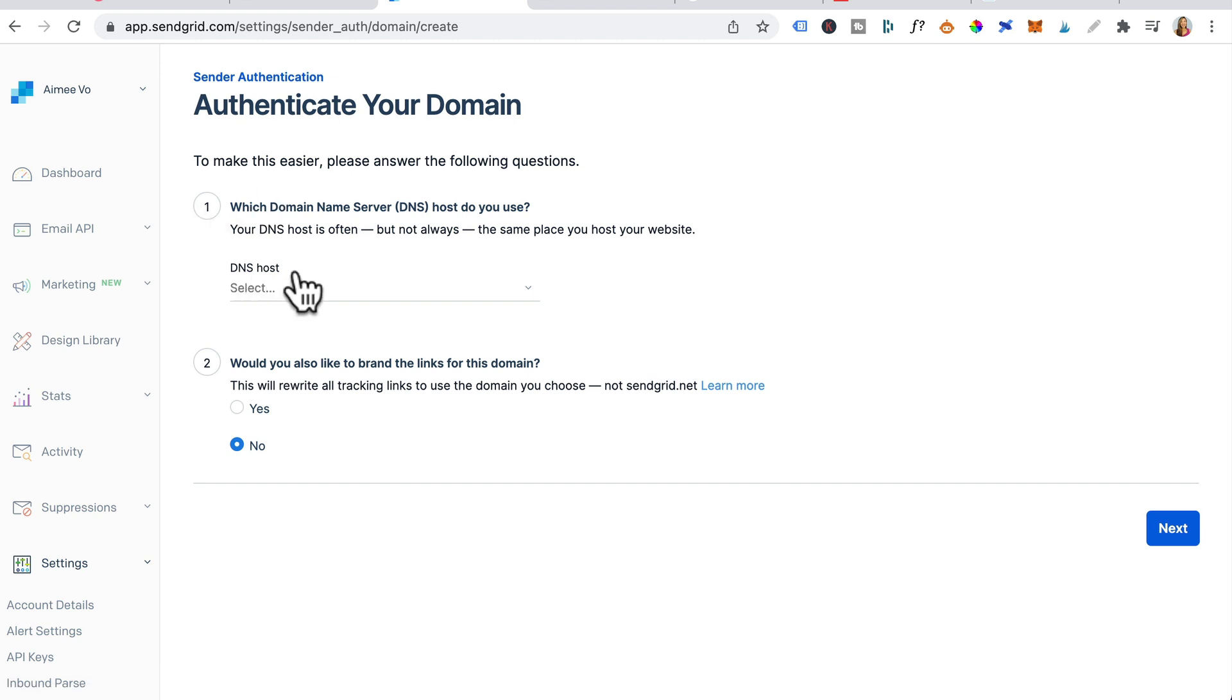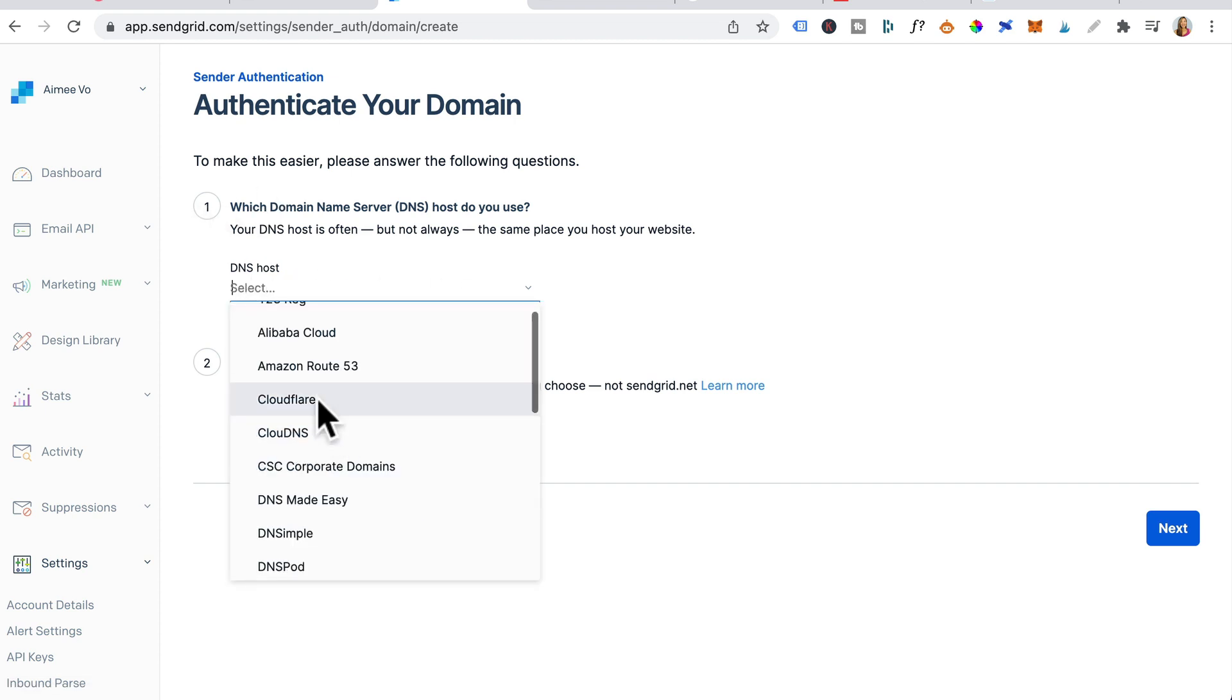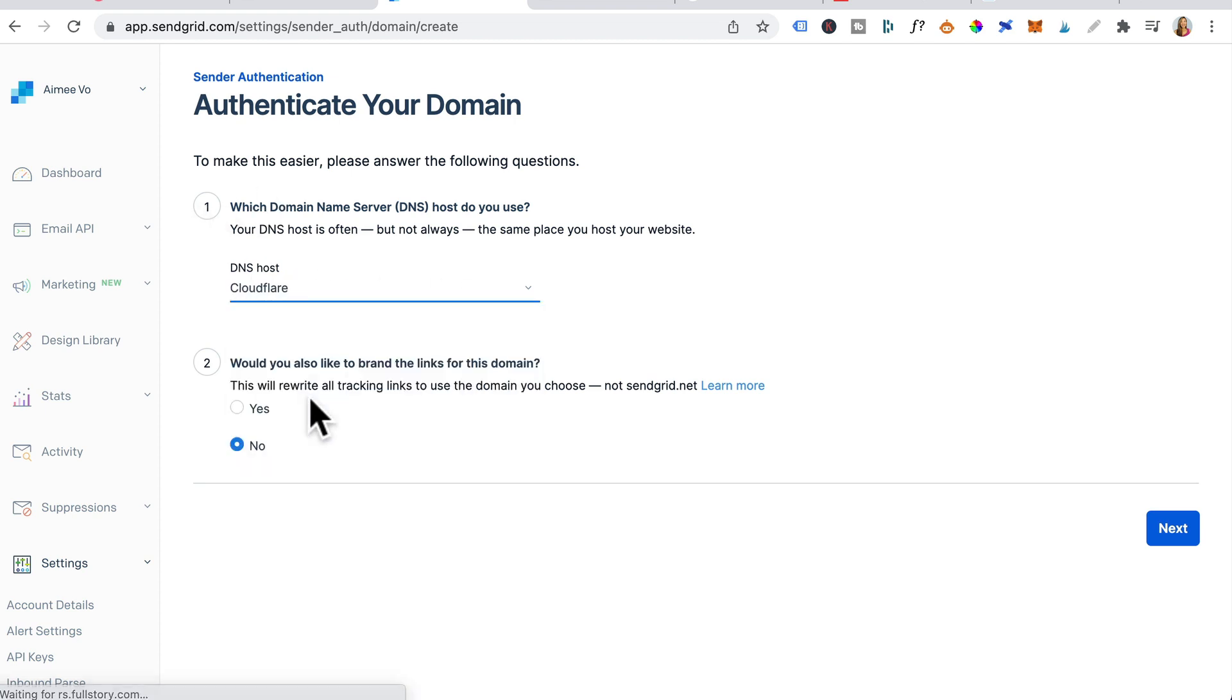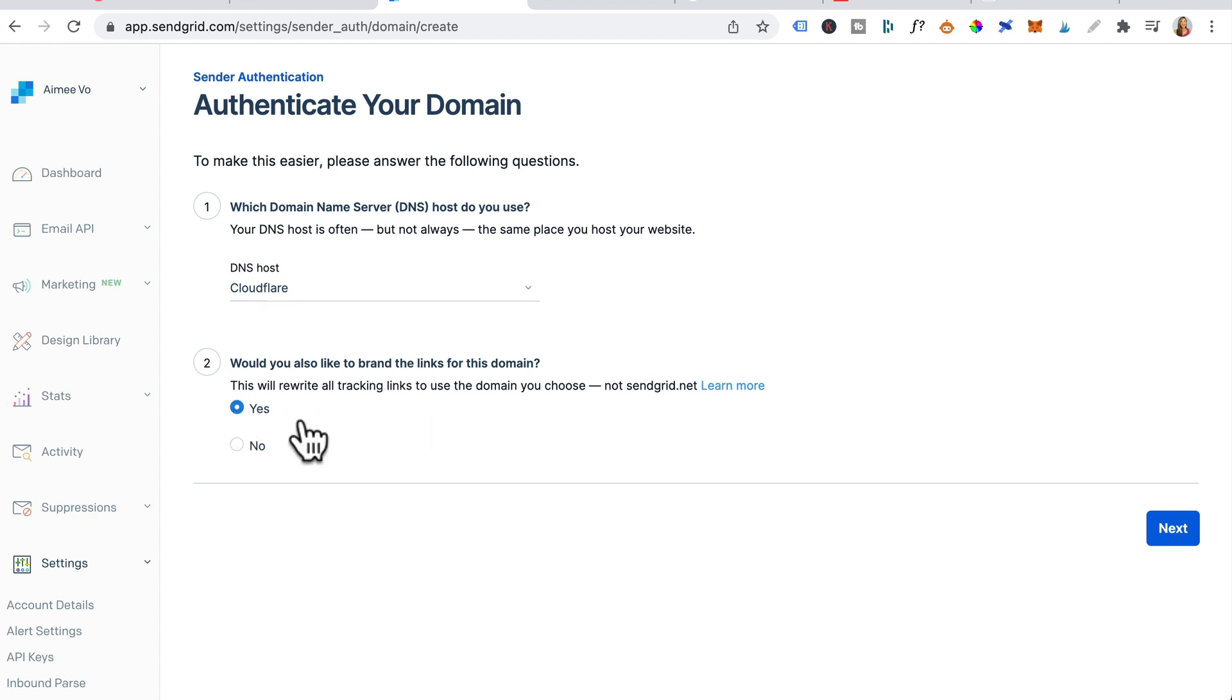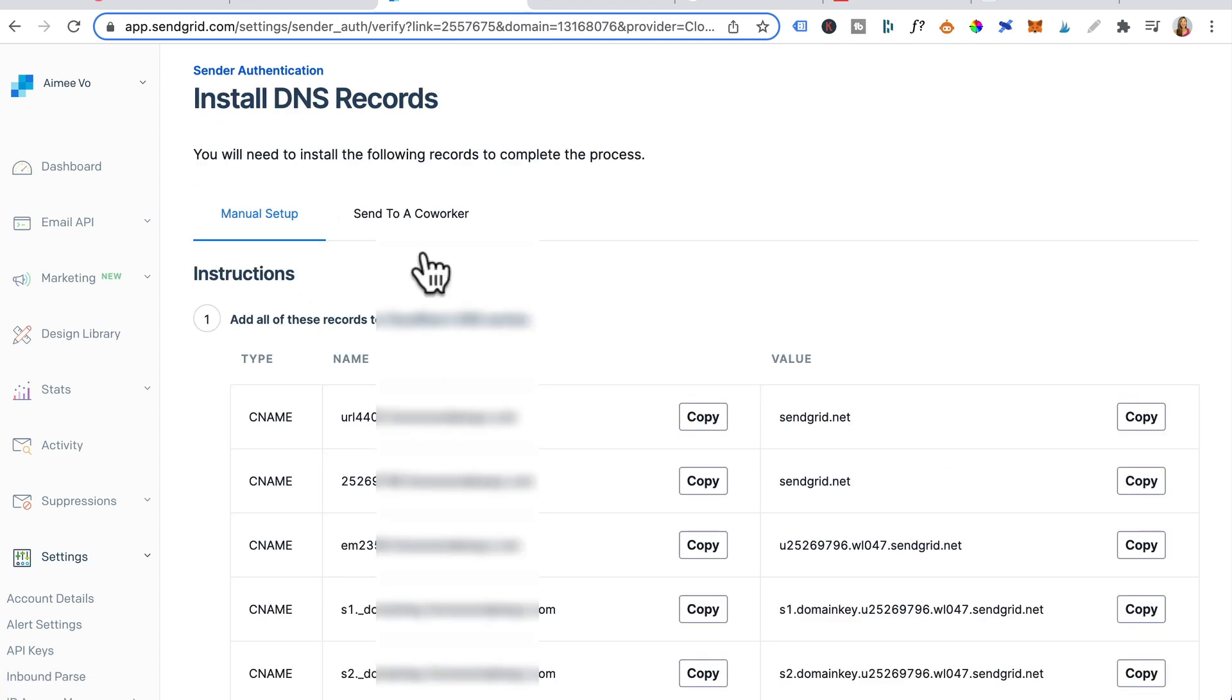Under one, for DNS host, you want to click on the drop down, click on Cloudflare because Groove uses Cloudflare. So you would select that option. For two, would you also like to brand the links for this domain? Just click on yes, click on next. Under domain you send from, enter in yourdomain.com, click on next.